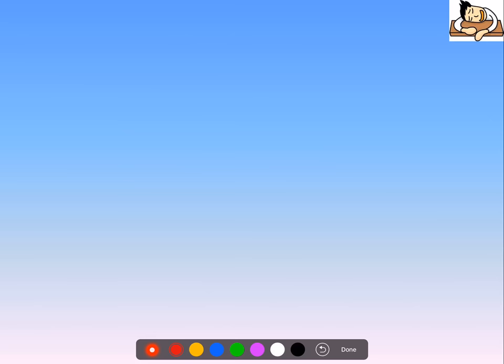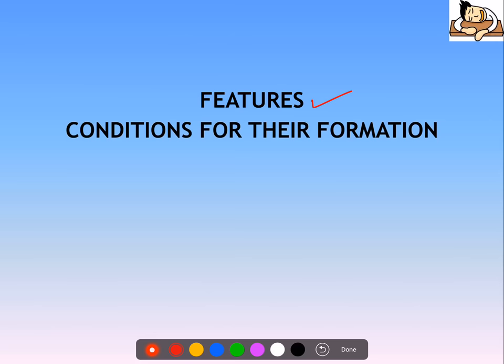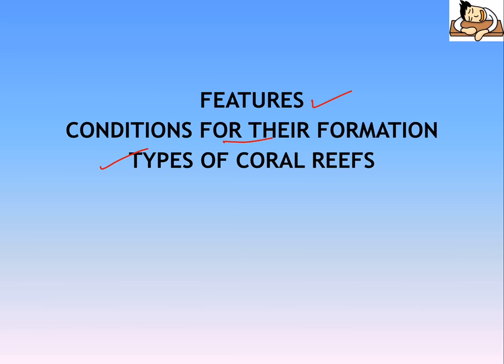Hi everyone, welcome to Sleepy Classes. In this lecture, we will discuss coral reefs. We will first discuss its features, then what conditions are necessary for their formation, then what are the types of coral reefs, where they are found in India, and finally what is coral bleaching.